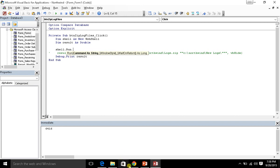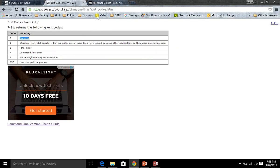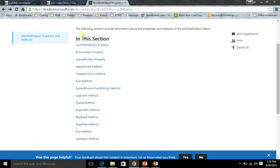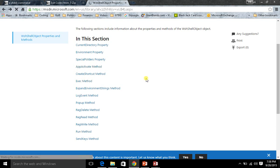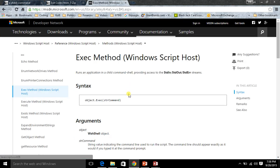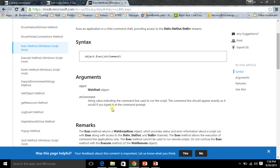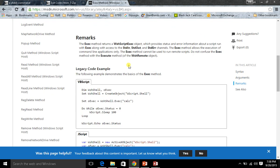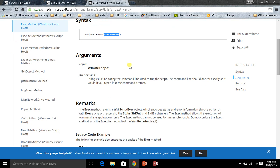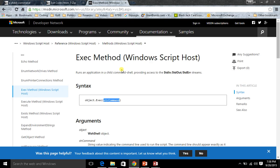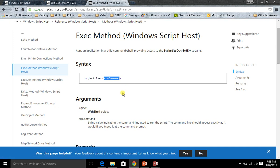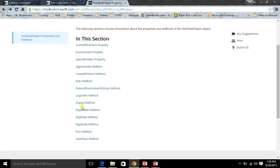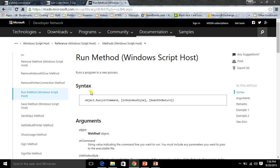Now there are actually two methods on the wsh shell object that you can utilize. One is the run method, the other one is the exec method. And I'll just show you, the exec method is very similar. You just pass in one single command string. But the problem is that you have to kind of work with it a little bit differently than what I'm going to show you. It is certainly a viable option if you want to use the exec method, but I just find that using the run method is a little bit simpler to work with.